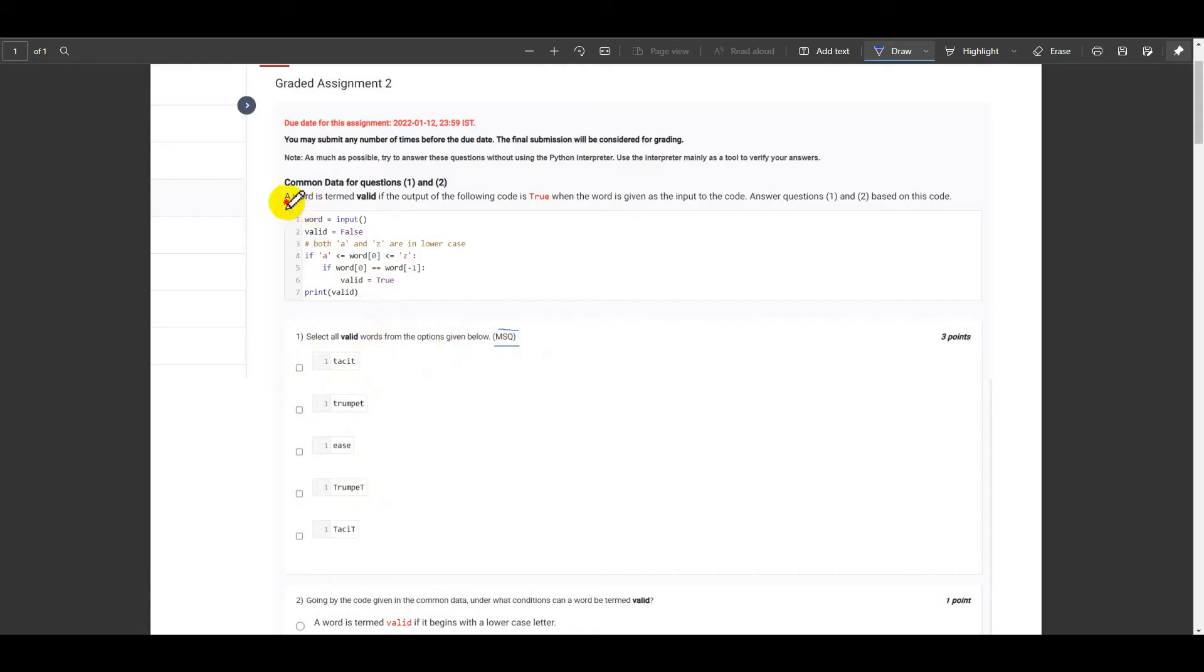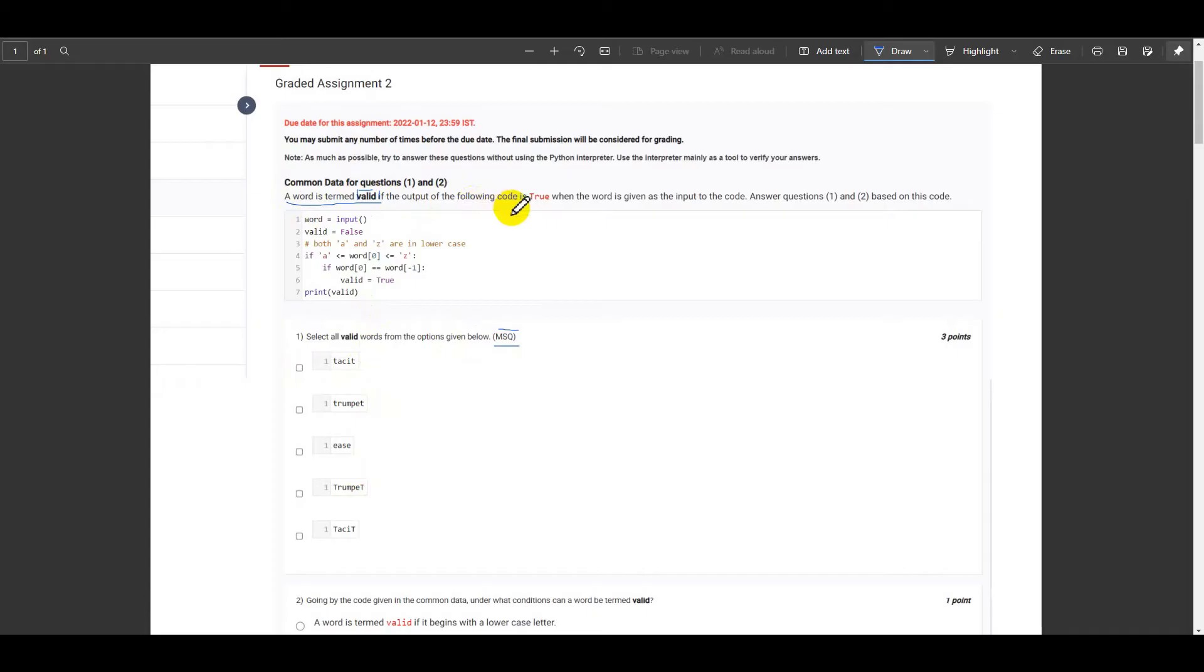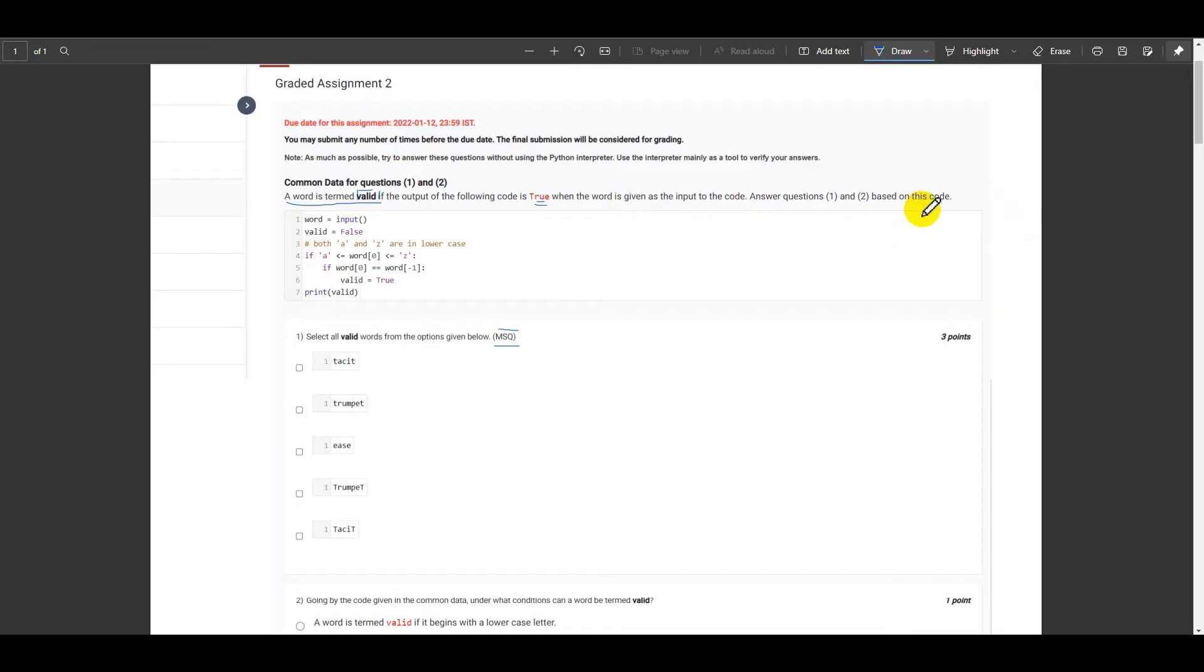The condition is that a word is termed valid if the output of the following code is true when the word is given as the input to the code. Questions 1 and 2 will be based on this code and now let's run this code on our REPL console.